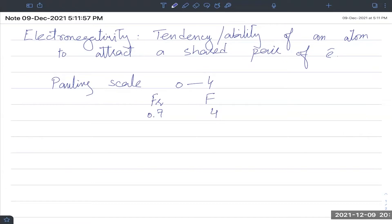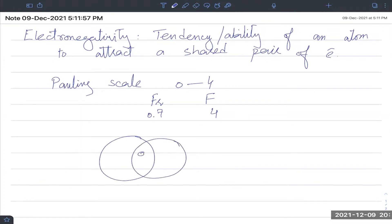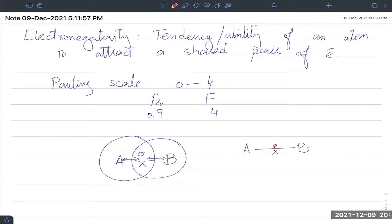A high electronegativity value means the atom strongly attracts the shared pair. Fluorine is a very small atom while francium is a very large atom — that is a stark difference. Think of it like a tug of war: nucleus A and nucleus B are both pulling on the shared electron pair in the middle, and whoever pulls more strongly wins.